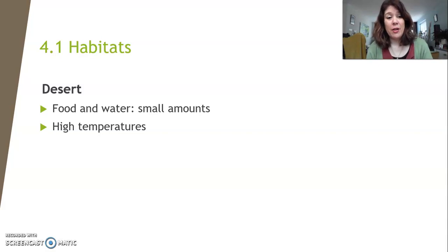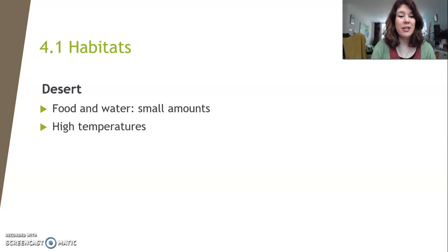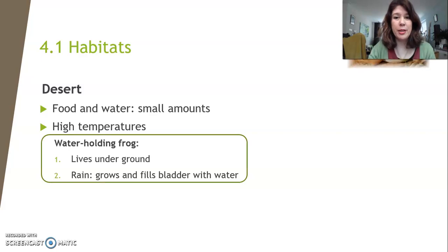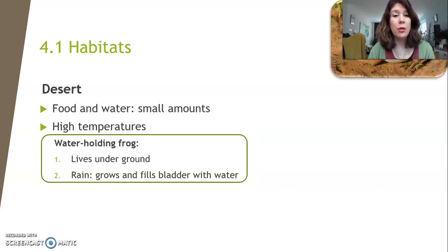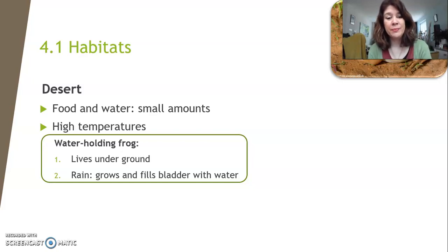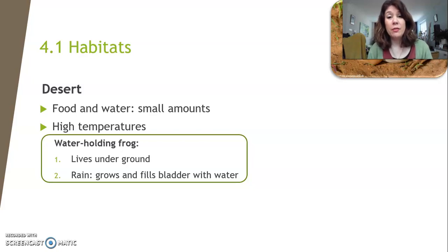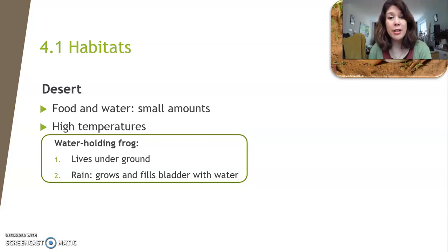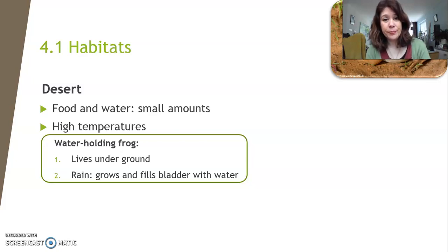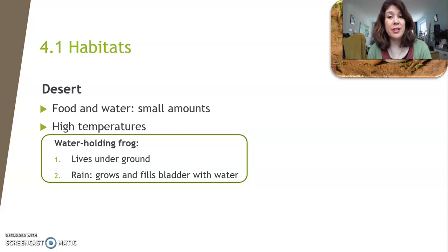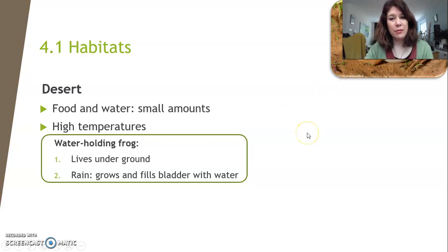In the desert, food and water are scarce and temperatures are high. The water-holding frog has adapted to live underground. When rain falls, it fills its bladder — a sort of internal sac — with water, so it has all the water it needs for a long time. When the rain stops and it becomes dry again, it still has plenty of water stored. Very smart!